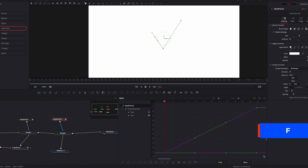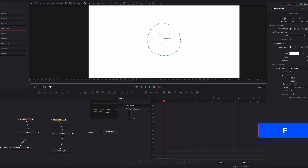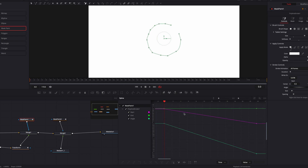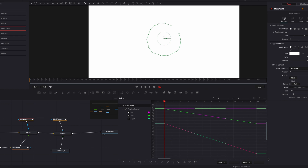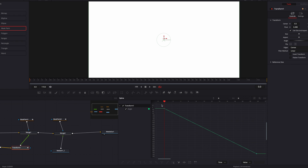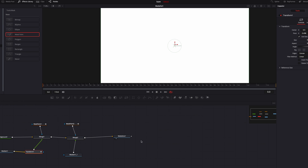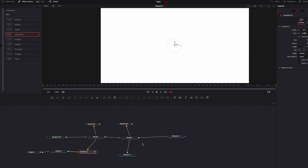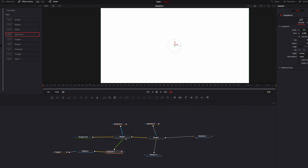We select all the keyframes and hit the F key. This changes the speed of the movement from linear to smooth, which gives more dimension to the animation. We do the same for all the parameters that control the movement.